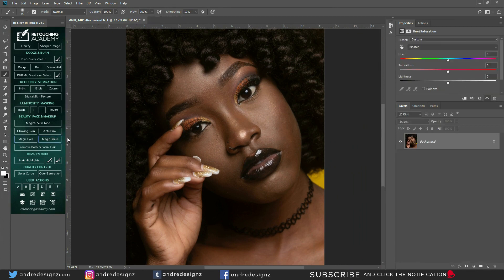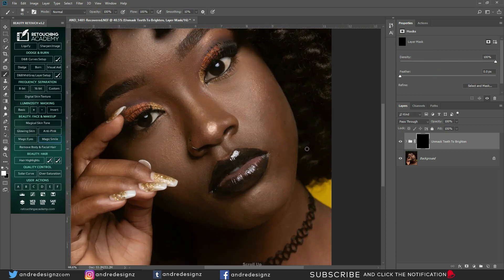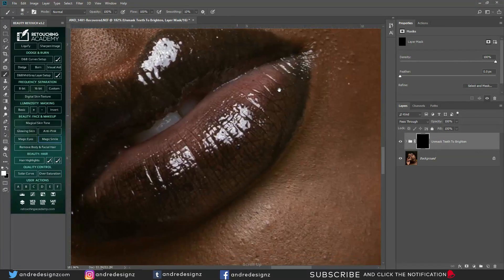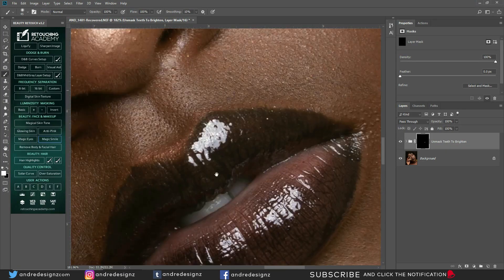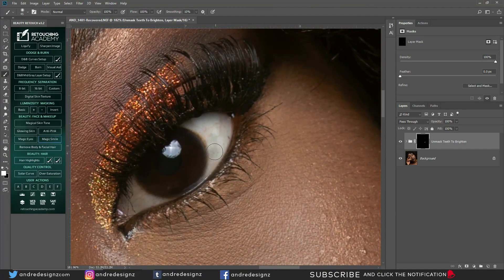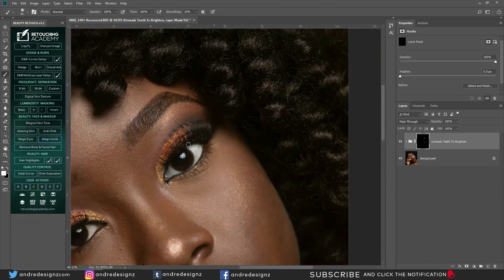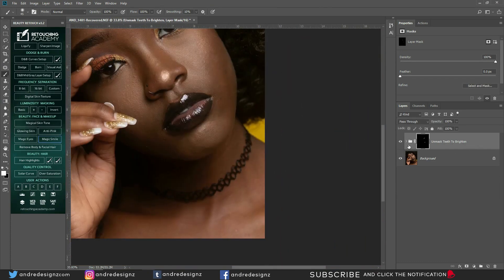Magic smile — this is for the teeth. We don't really have any teeth to work with here, so this is basically whitening the teeth. But I also use this option to whiten the eyes because it works well for that too. You can just lower the opacity. See — it whitens the teeth.